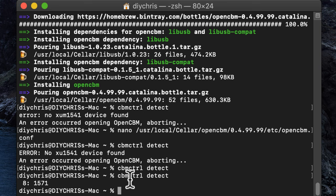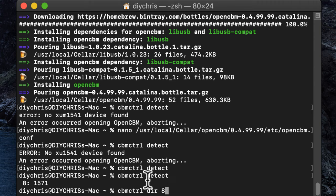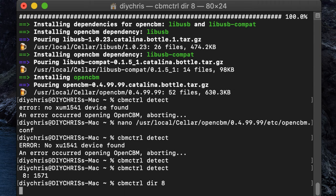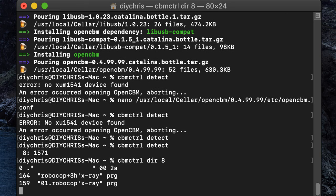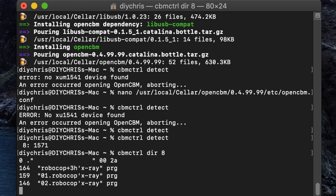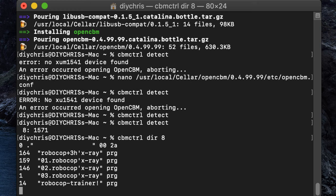So now we could, I have a disk in here, yes, all right. So we can run cbmctrl dir8, basically what we're doing is we're doing a directory listing of the drive on ID8. So that's basically showing us what's on that disk right now.